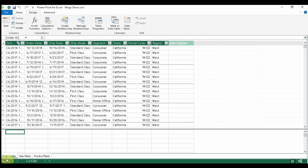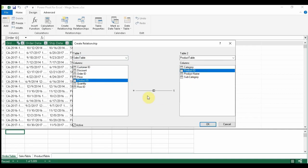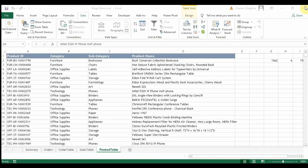Now let's create another relationship to bring in the product table, relating it to the sales table. I use the product ID field — it recognizes a product ID in both tables. This is a one-to-many relationship: the asterisk indicates the many side and the one indicates the one side. Click OK and that relationship is built.